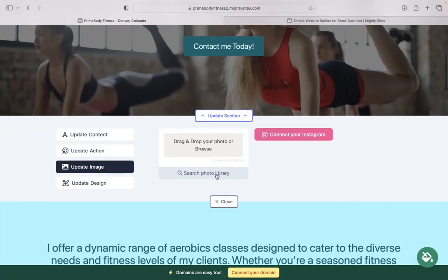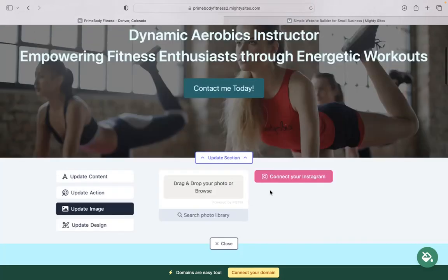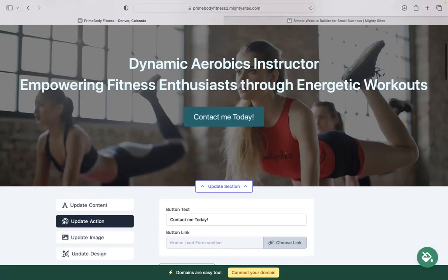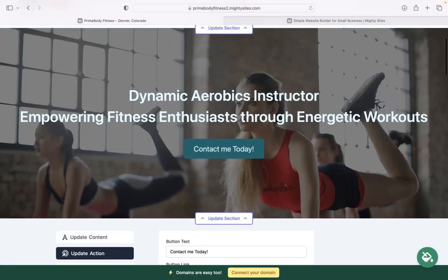There's literally hundreds of free high quality images to choose from. They don't look like they've been taken on a mobile phone. Very professional looking. You also have the option to connect your Instagram account with a click of a button and automatically pull in those photos if you want to.